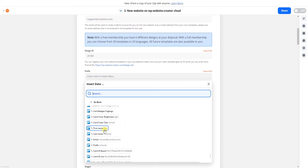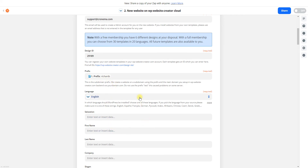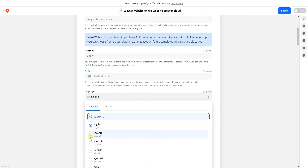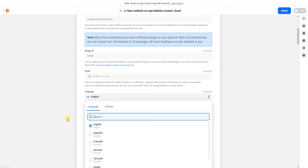Choose the ID and fill it in. The prefix comes from the Trello card because it's dynamic — always a different one for each customer. You can also choose the language. You can use a custom field from the Trello card, so if you have a custom field named 'language,' you can relate that Trello card custom field to this language field.